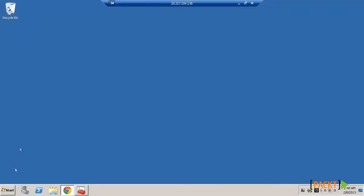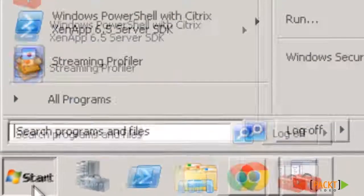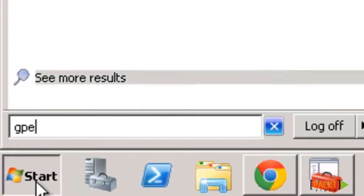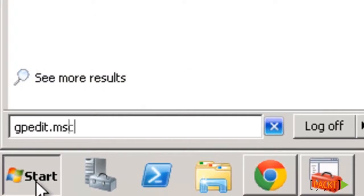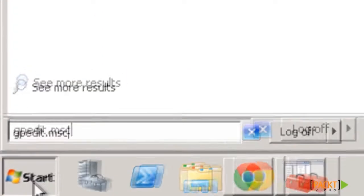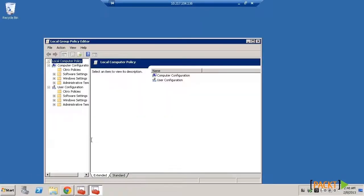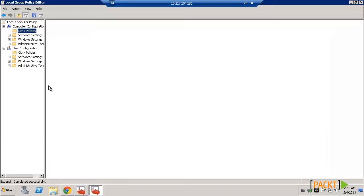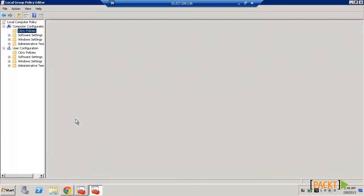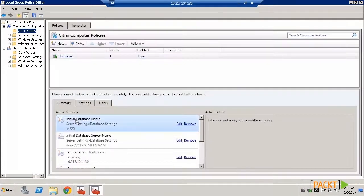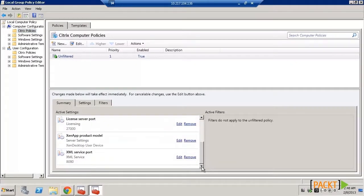If your network environment includes Active Directory and you have the appropriate permissions to manage group policy, use the Group Policy Management Editor. You use this to create policies for the ZenApp servers in your environment. The settings you configure affect the GPOs you specify through the Group Policy Management Console.